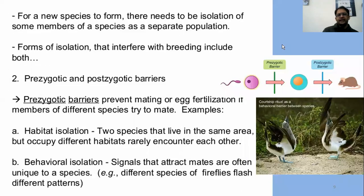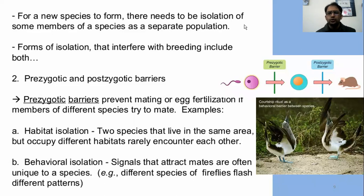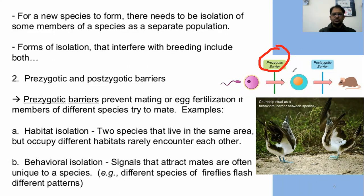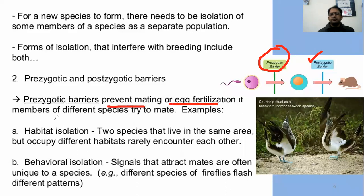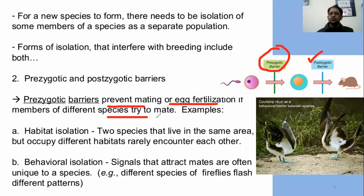For a new species to be formed, there needs to be isolation of some members of a species as a separate population — isolation is necessary. Isolation can happen in two types: prezygotic and postzygotic. Prezygotic barriers are those barriers responsible before the formation of the zygote. They prevent mating or egg fertilization if members of different species try to mate. For example, habitat isolation — if species live in different areas, there is no chance of mating.